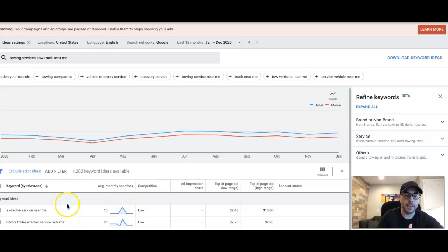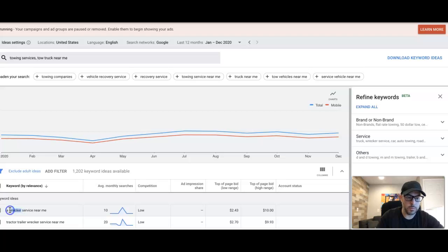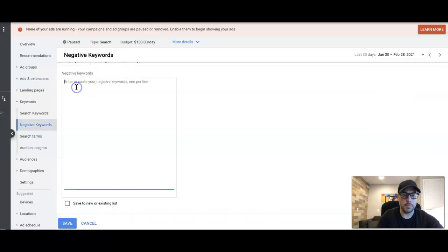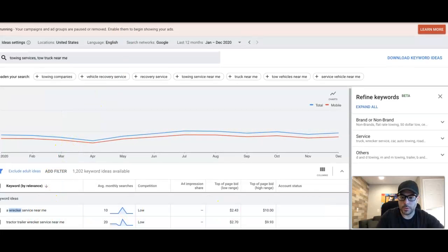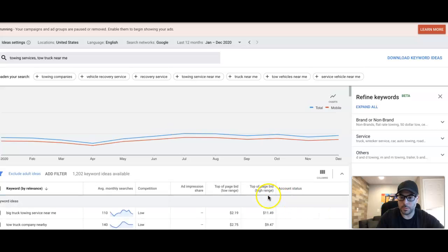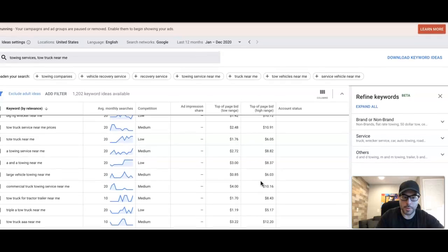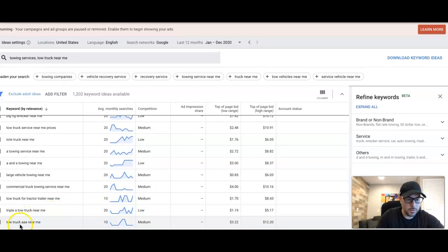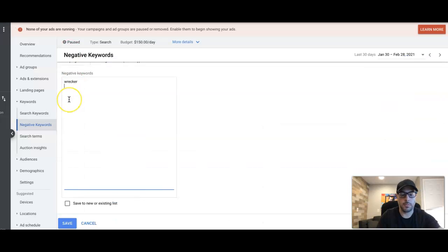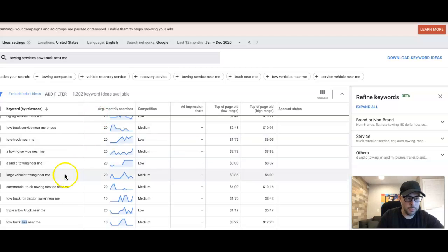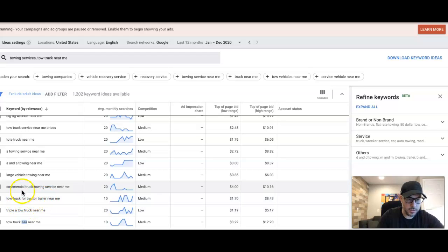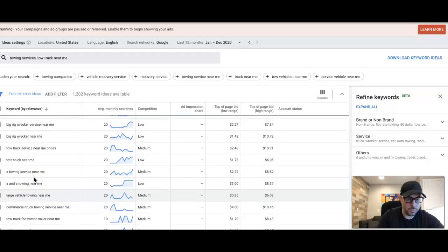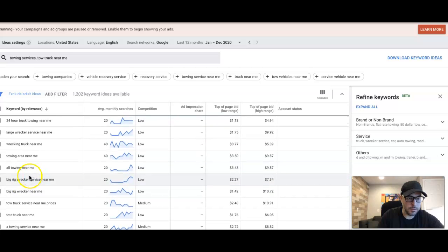So 'wrecker service near me' - that has nothing to do with towing service, so let's take 'wrecker' because that's the root keyword we want to avoid. We'll come back into our campaign and put wrecker. So that's one - tractor trailer wrecker, if we just get rid of wrecker that will go with it. Let's go back up to the next page. Remember, we're starting from the back and we're going to look for more. All right, so AAA - if we're running a towing campaign, we don't want AAA. That's somebody looking to call AAA. We want to stay away from that unless you have a brand ad group for that, but in this case we're not going after that. Tow truck for tractor trailer.